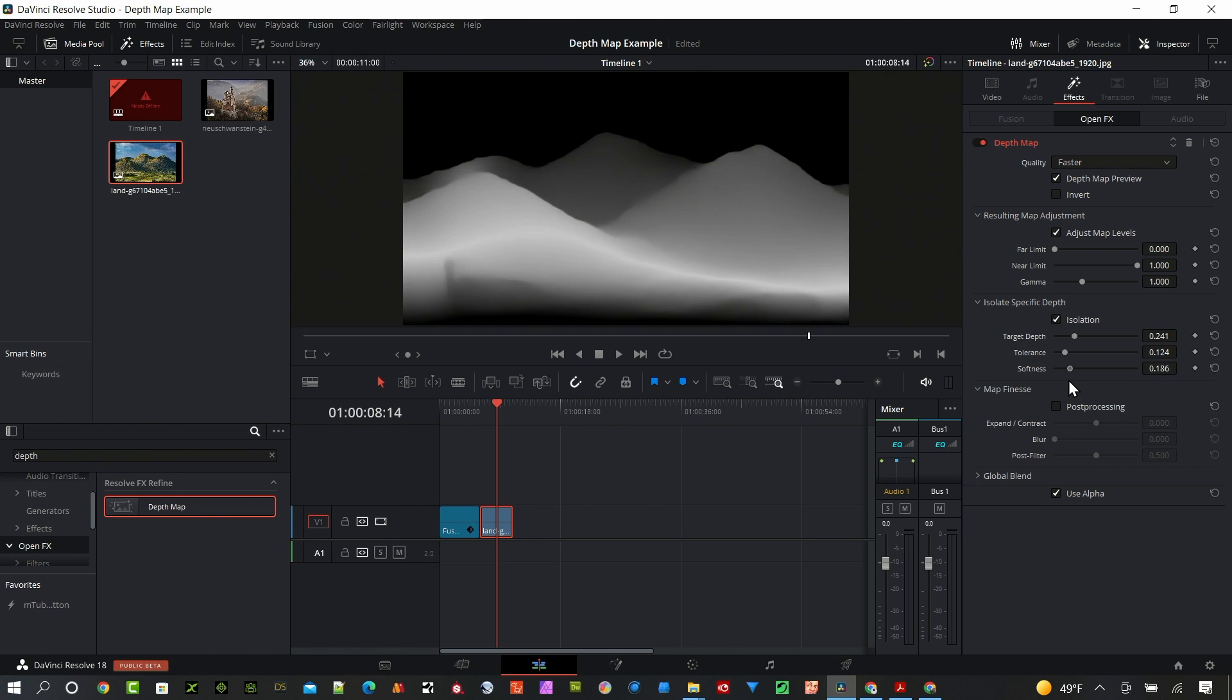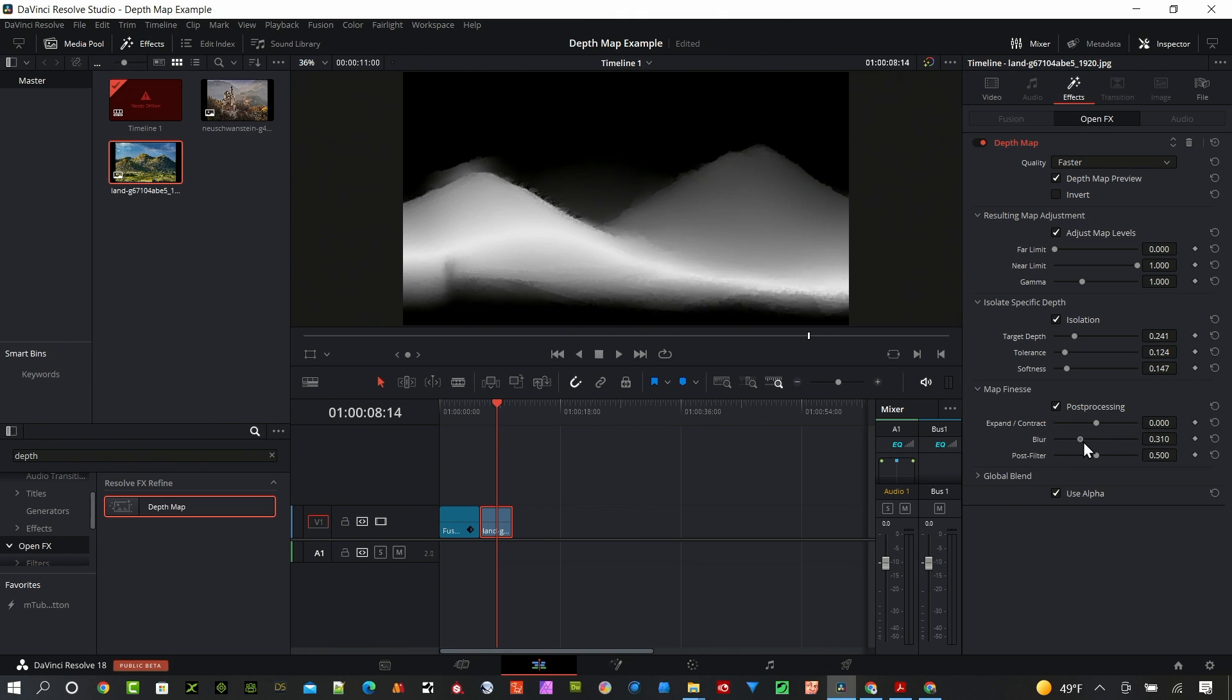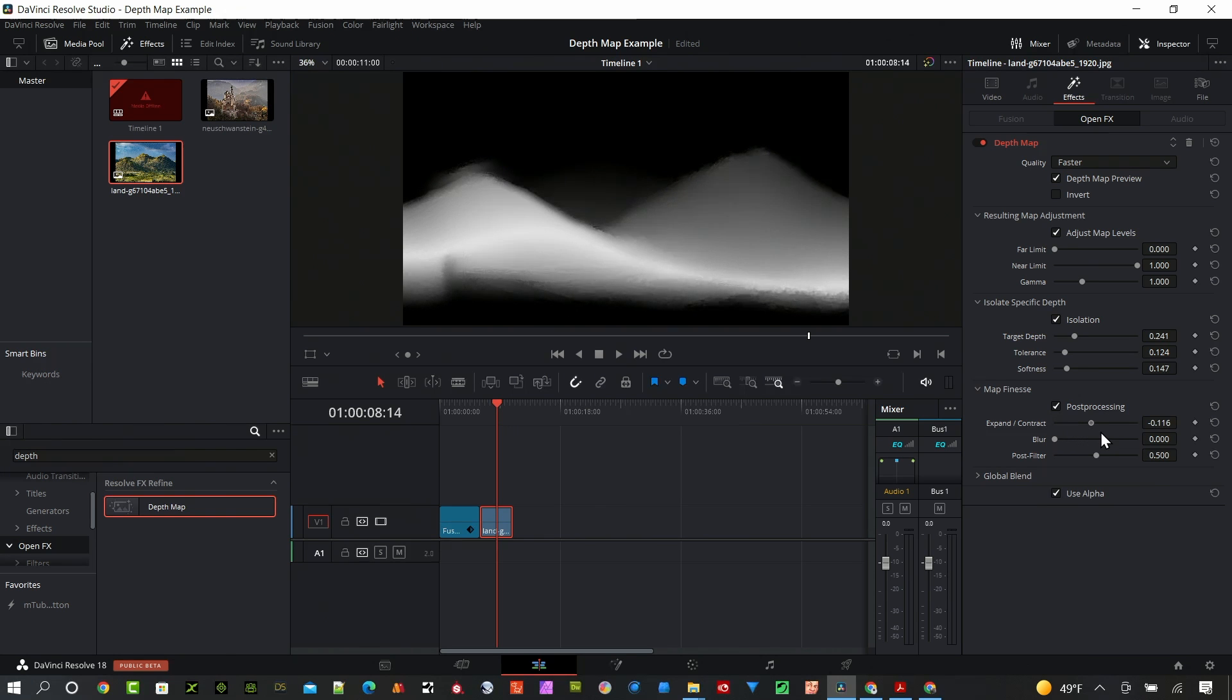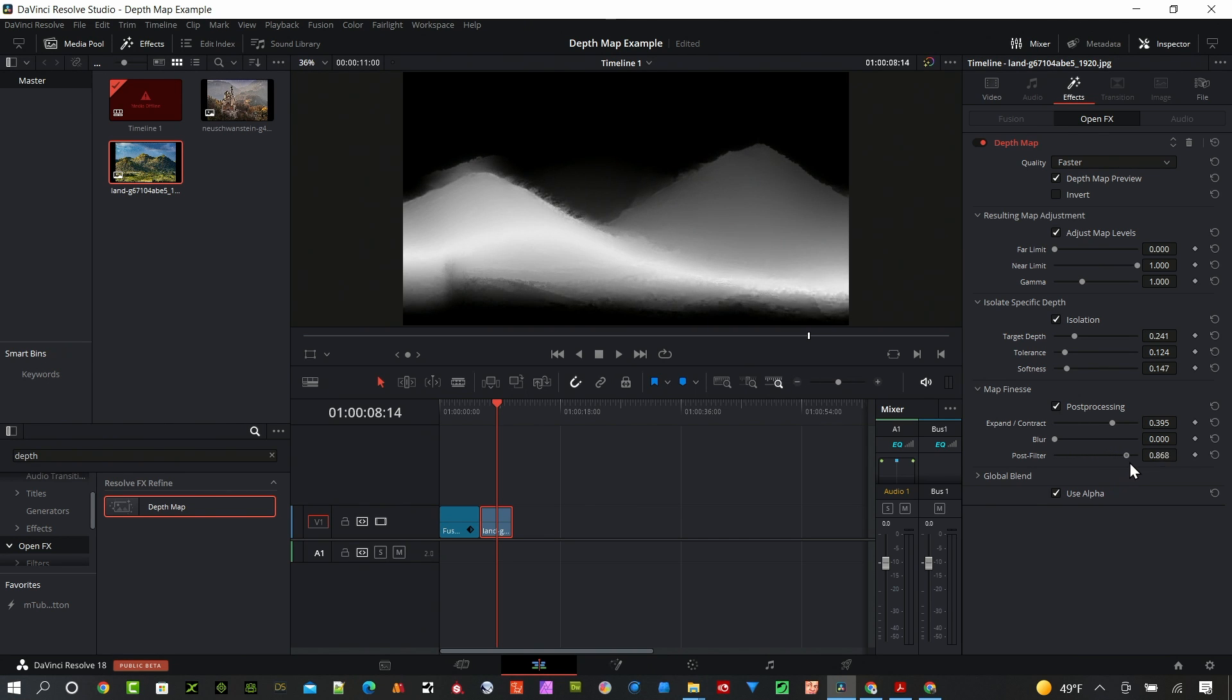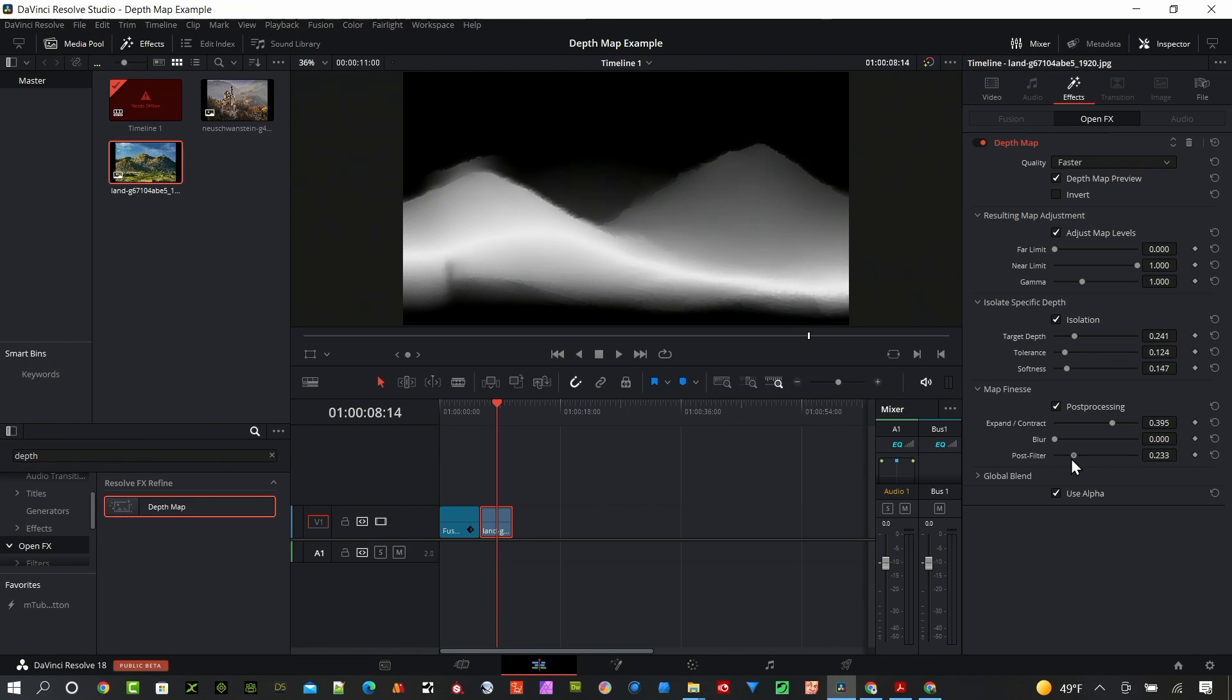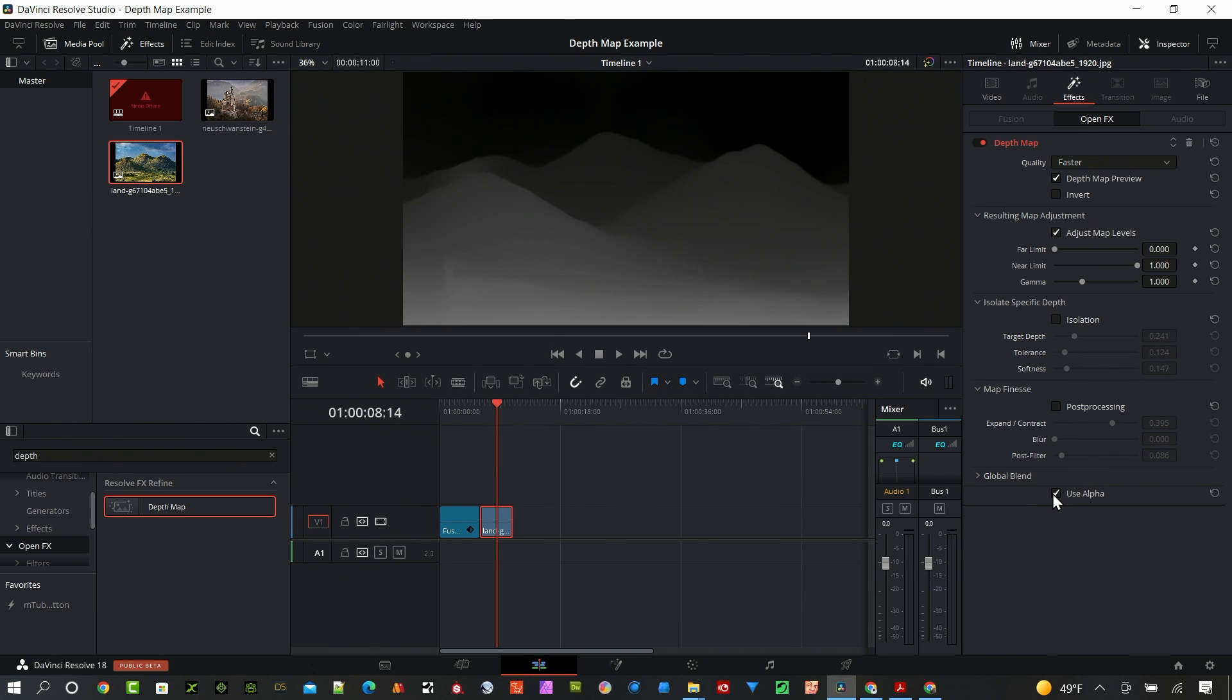We can do some post-processing to the map and that just creates some blur. We can expand and contract our image, so if we want to reduce it or expand it. And then filtering, again this just kind of cleans up the edges. You can see that's really rough to the far right and this will smooth everything out more to a consistent line to the left. And we can select if we're using the alpha or not. In this case I don't have an alpha for this image, it's just a regular 2D image.